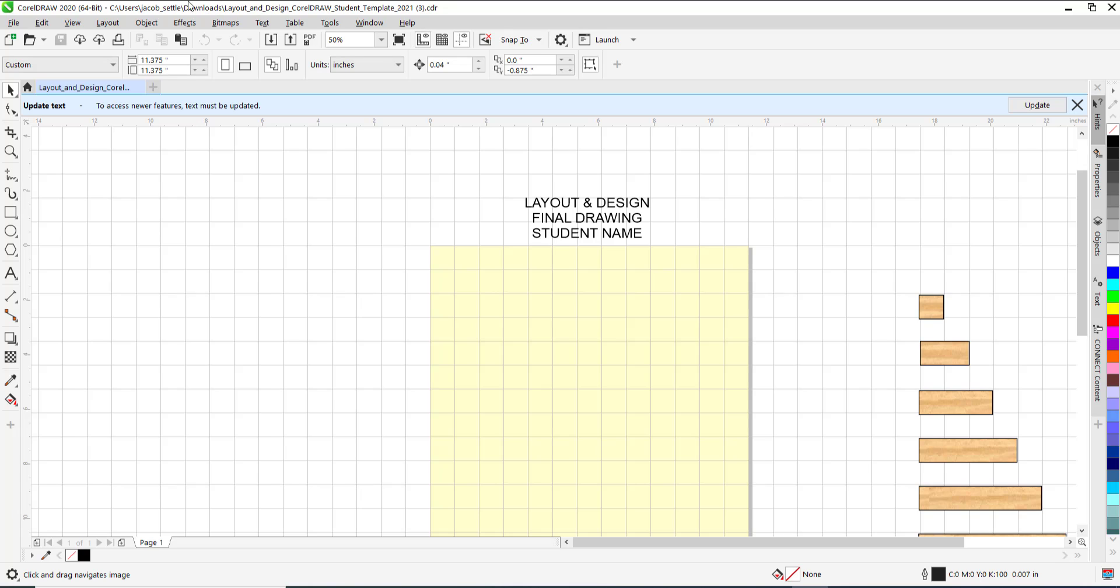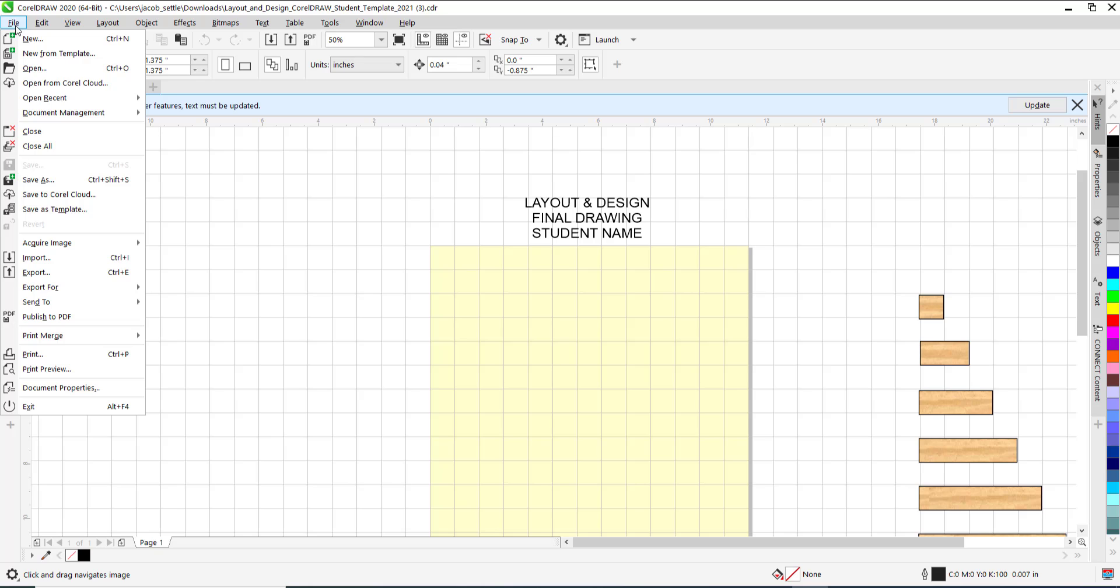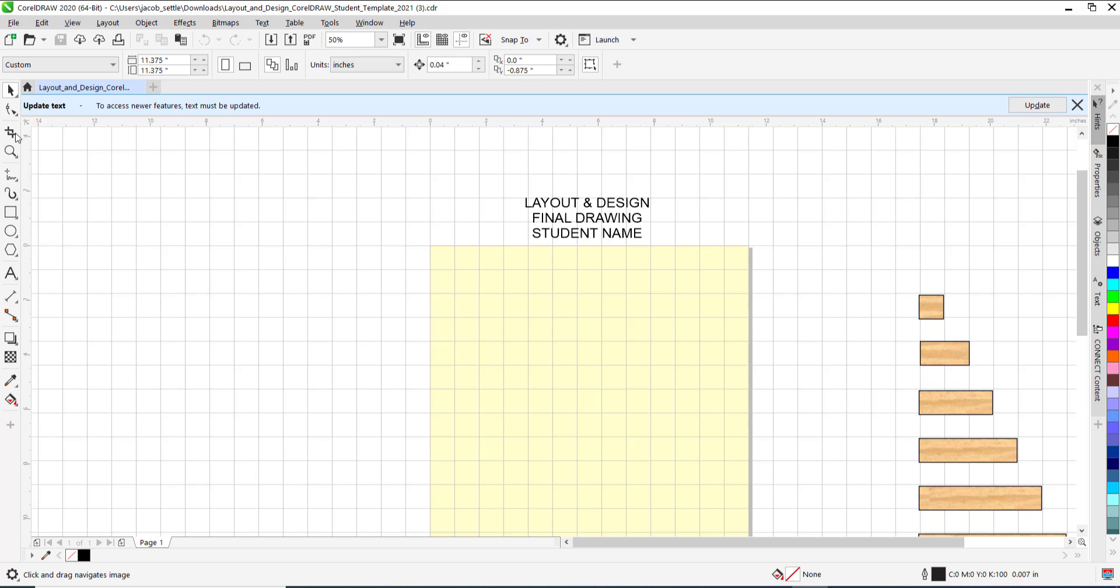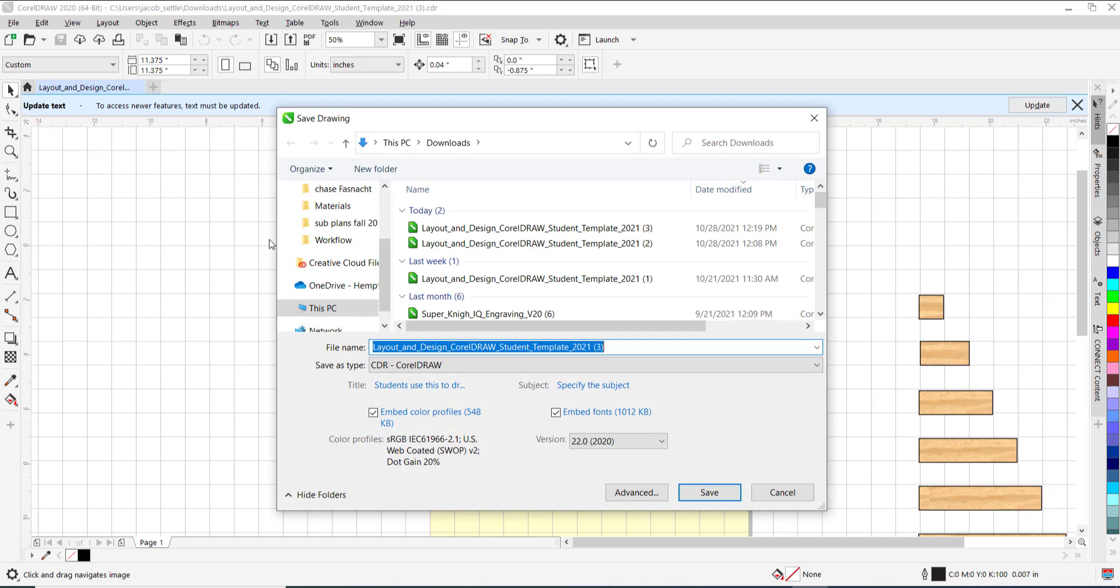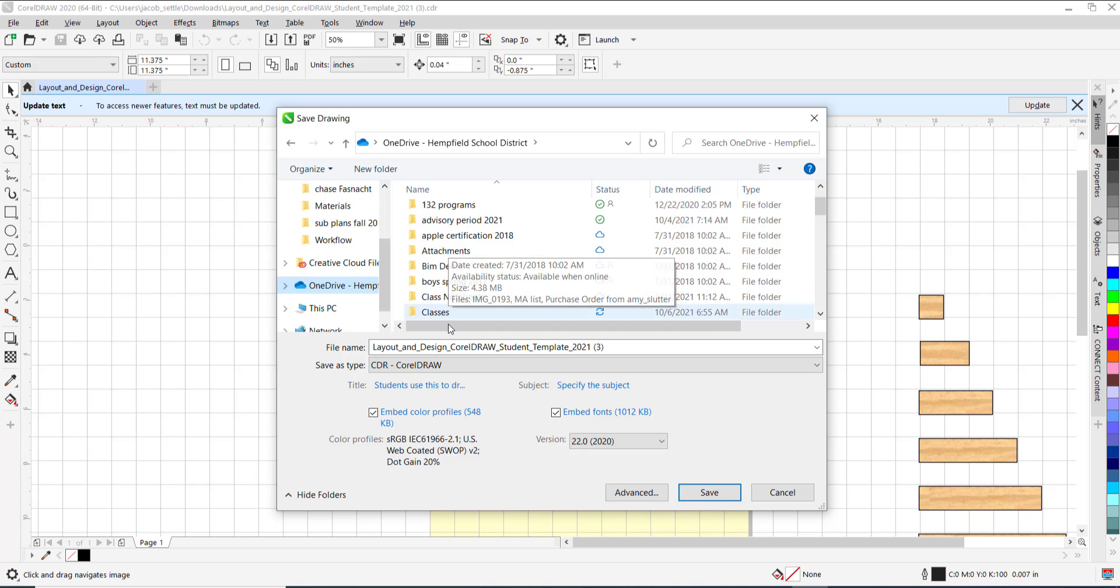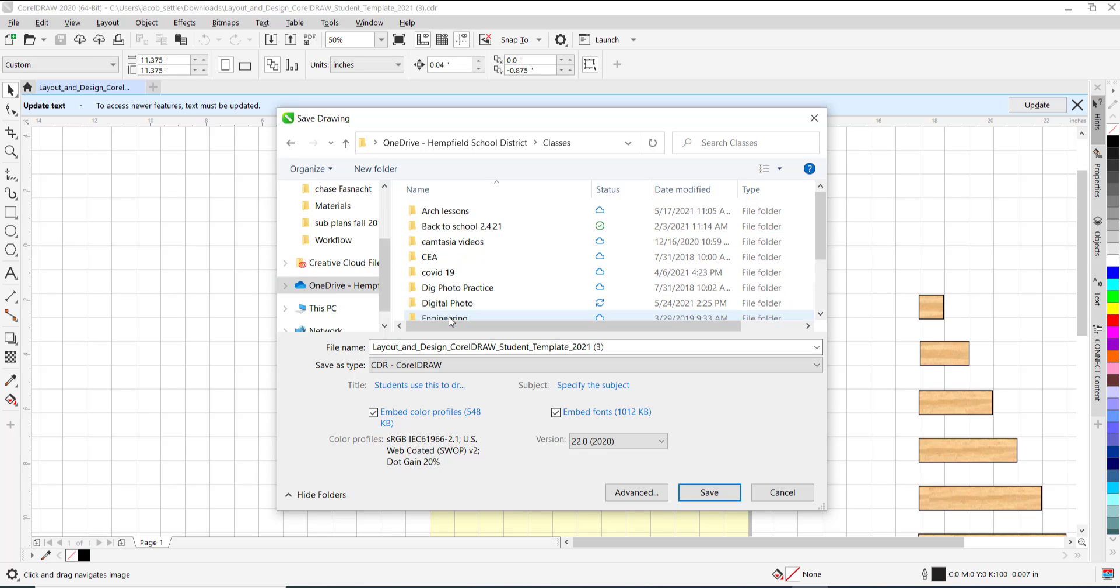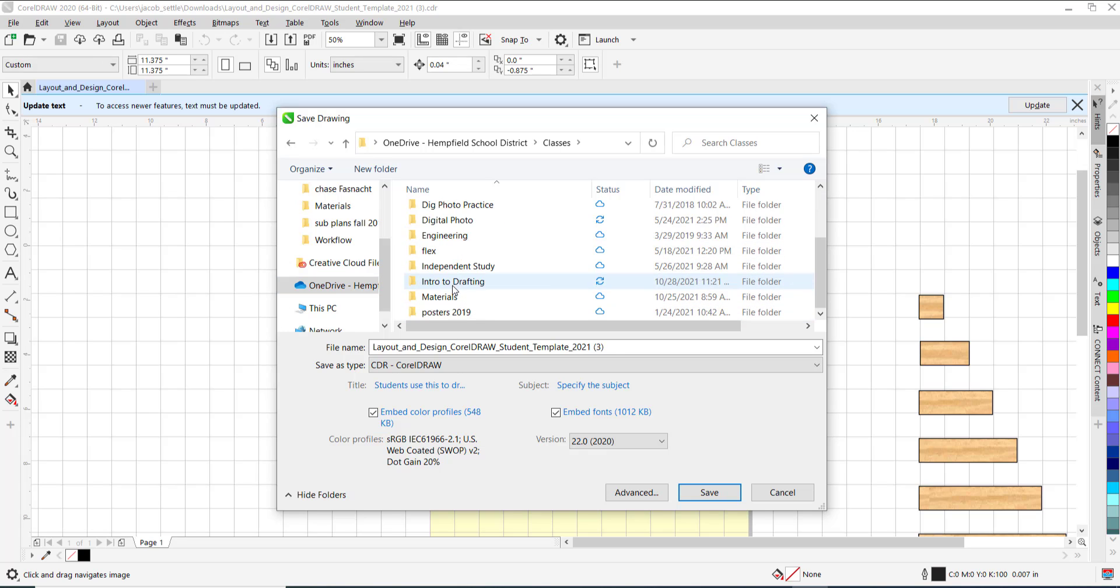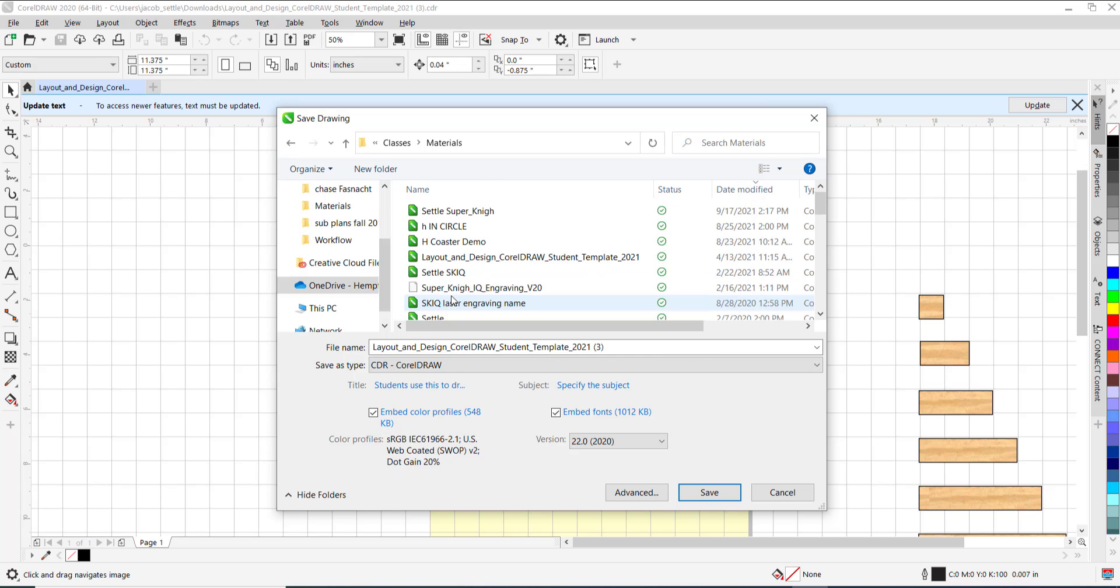Currently, this is just saved in your Downloads folder, which is not a good idea. The first step you want to do is most likely do a Save As. You want to put that in OneDrive. I have a folder for materials, and then I would name this.